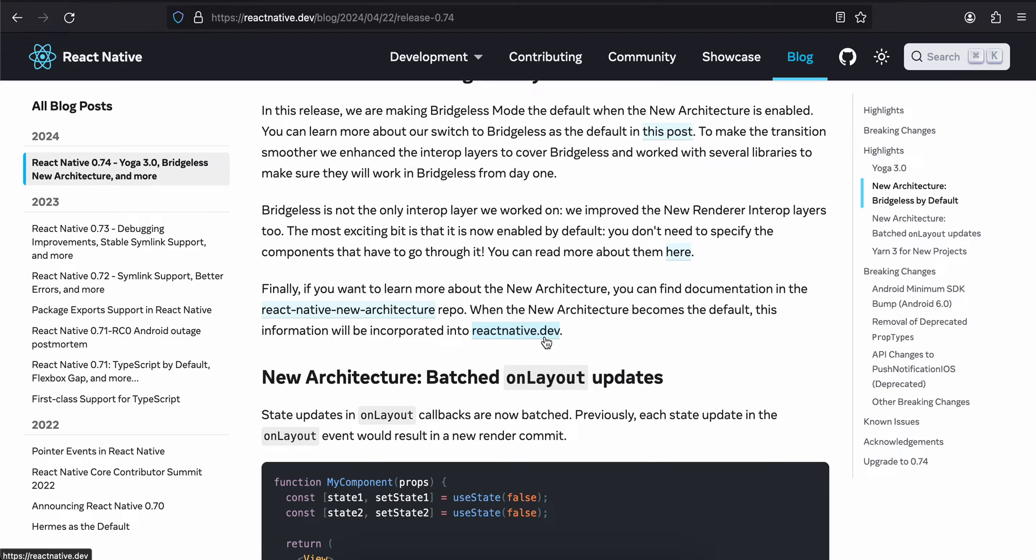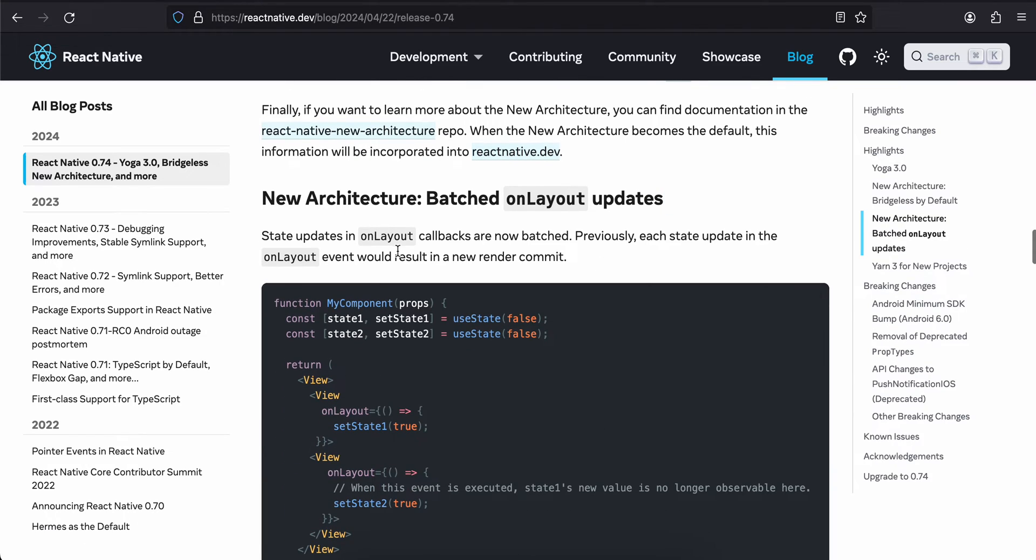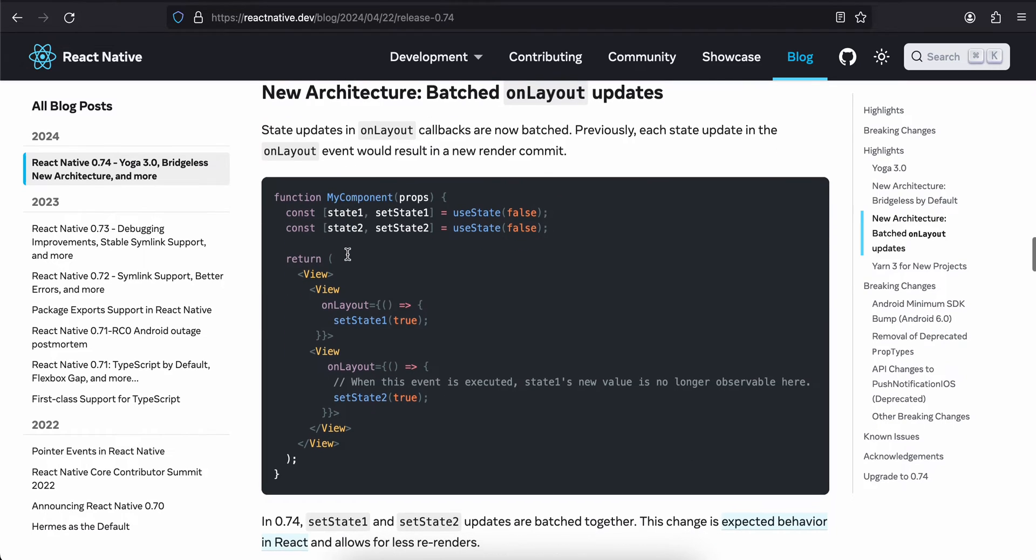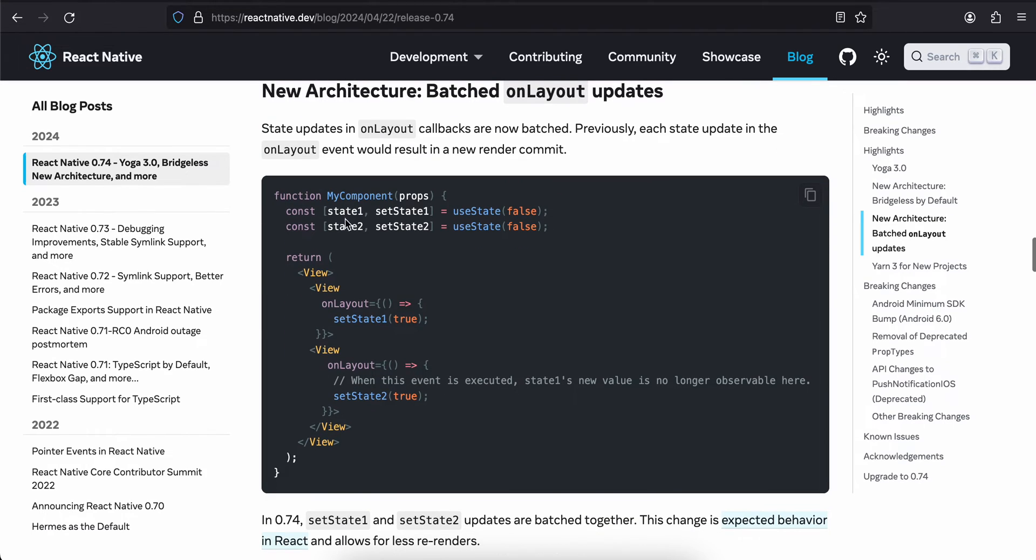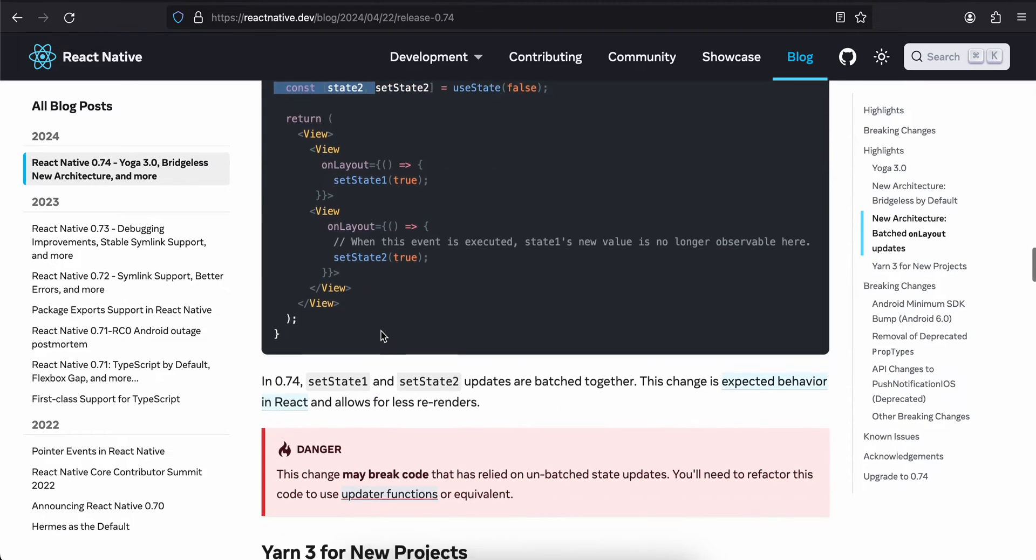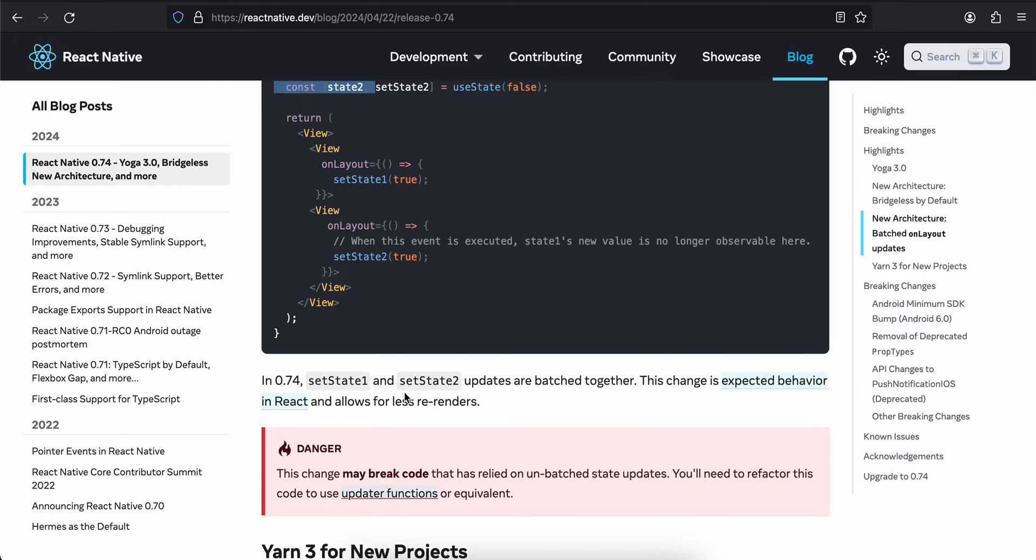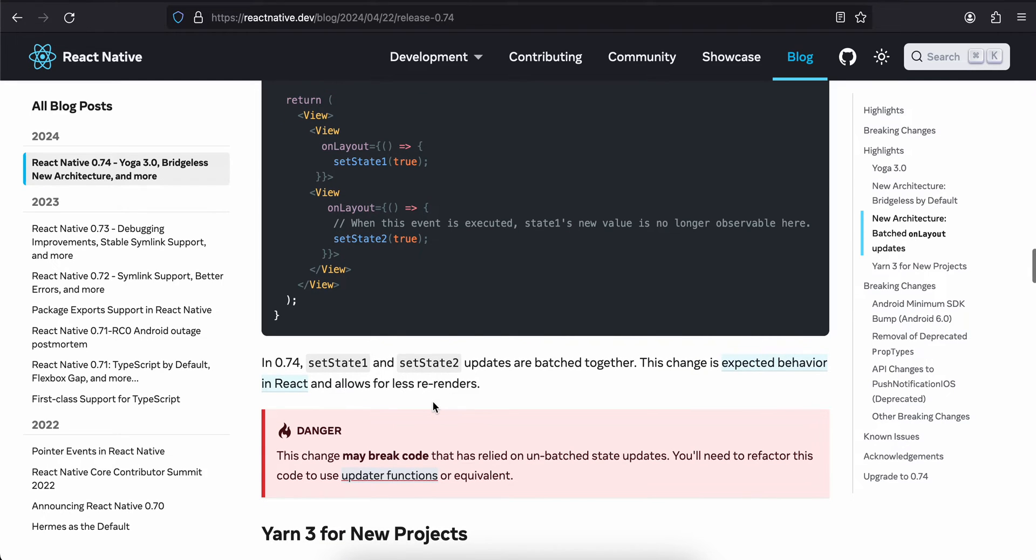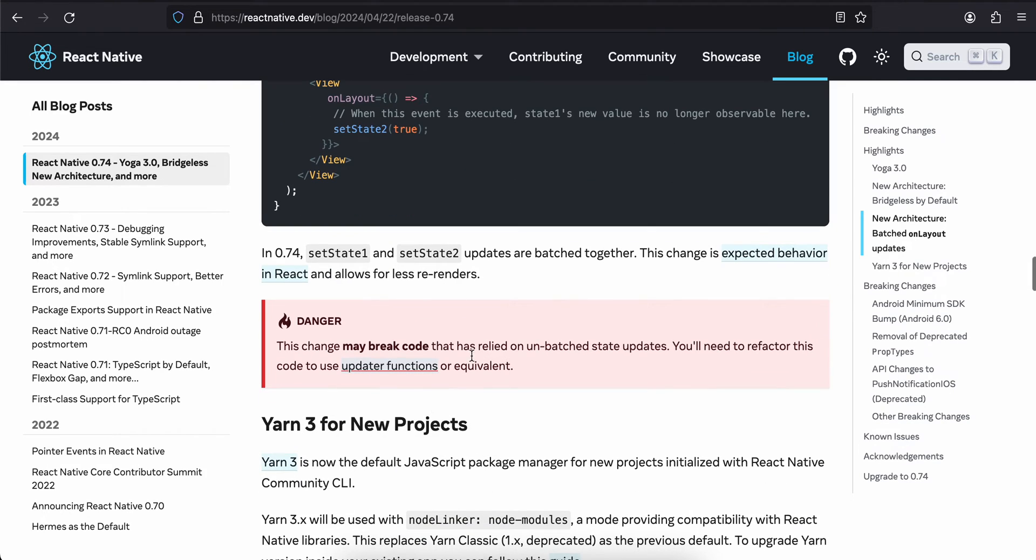New architecture batched layout updates. State updates in layout callbacks are now batched. Previously each state update in the layout would result in a new render component. If there are two states and you're trying to update both simultaneously, then it would batch those two states together. This change is expected behavior in React and allows for less re-renders. This may break code.